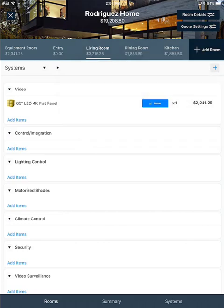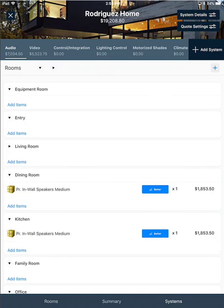And similarly, if you are on the systems view, along the top you'll see that there is an add systems button if you'd like to add a system. Or if you'd like to add a room, click the plus sign on the rooms bar.